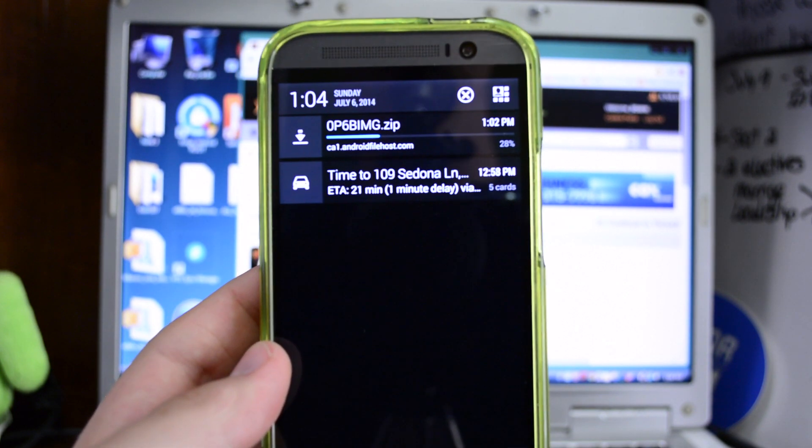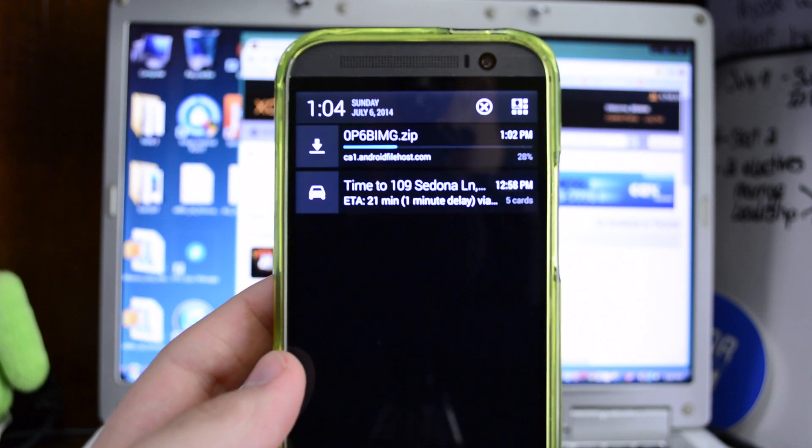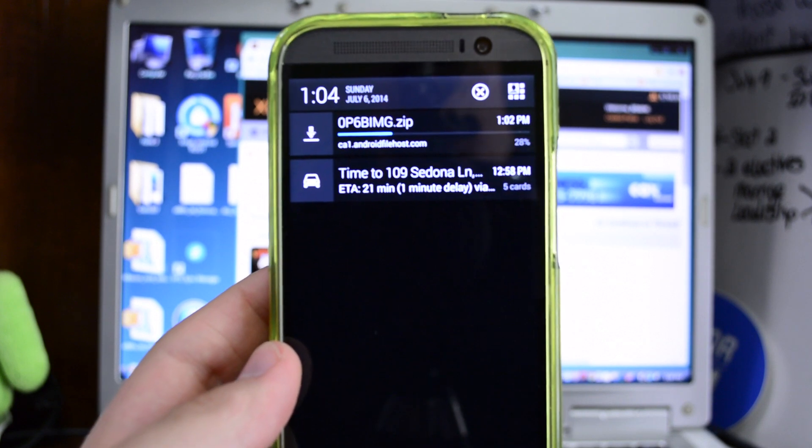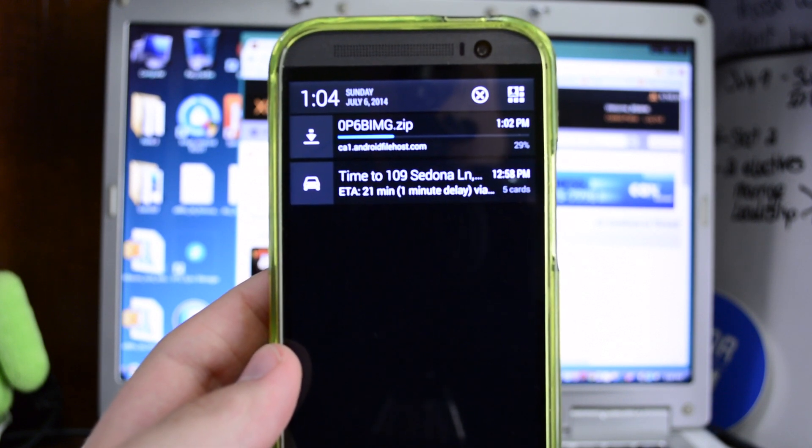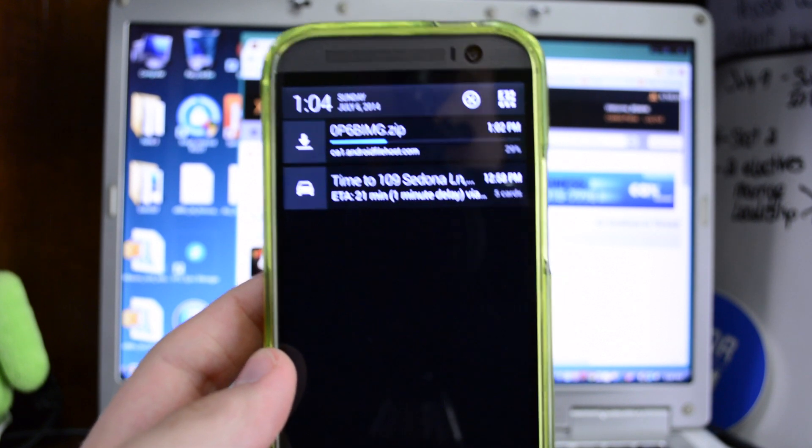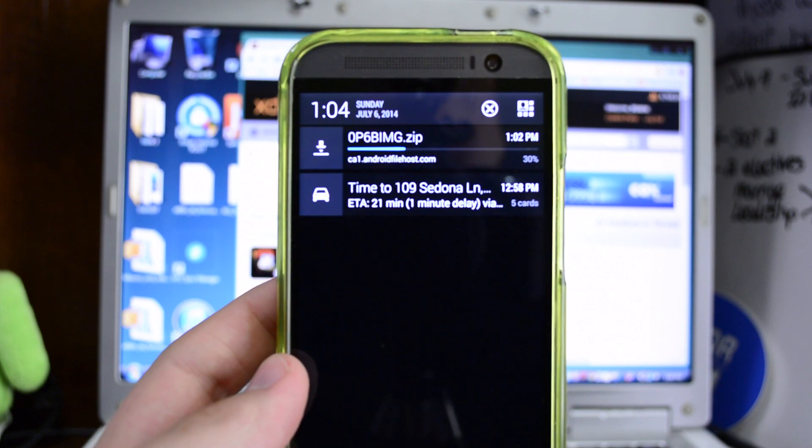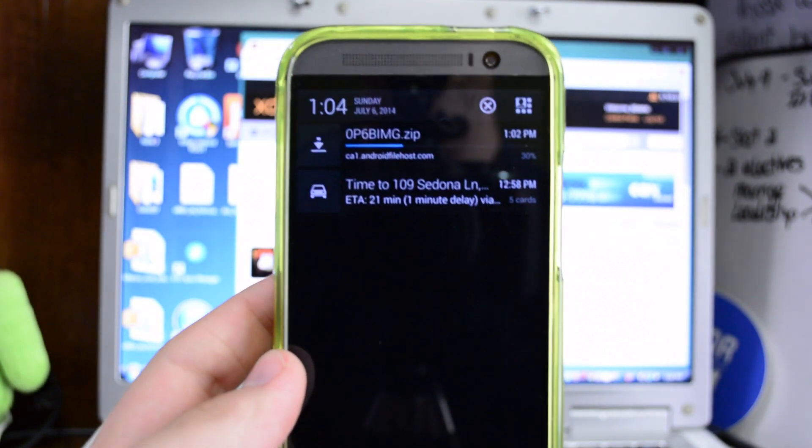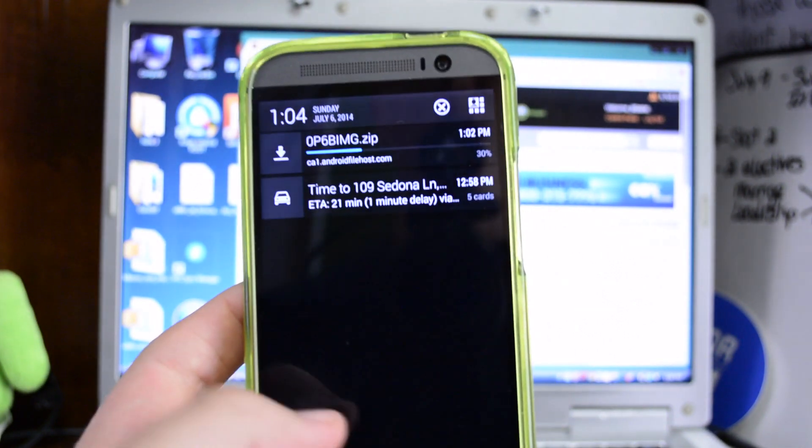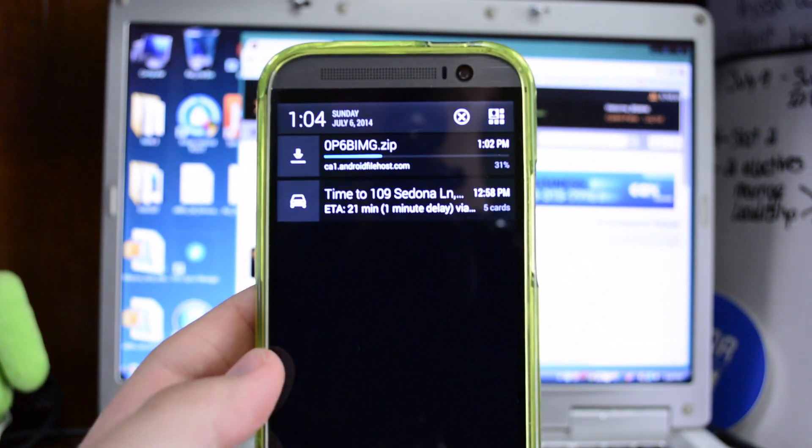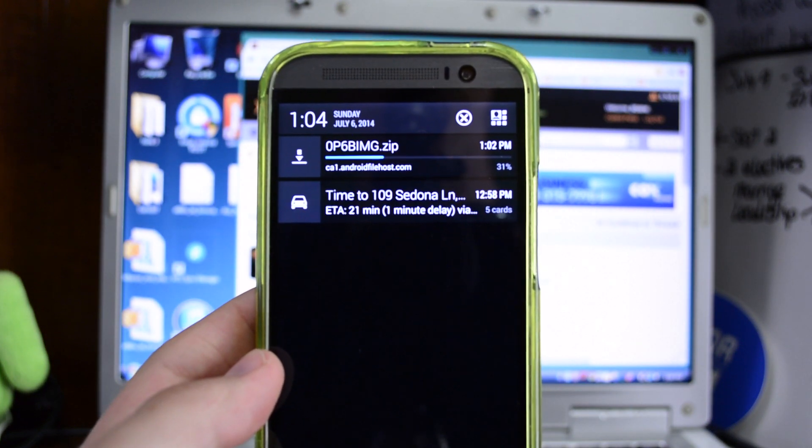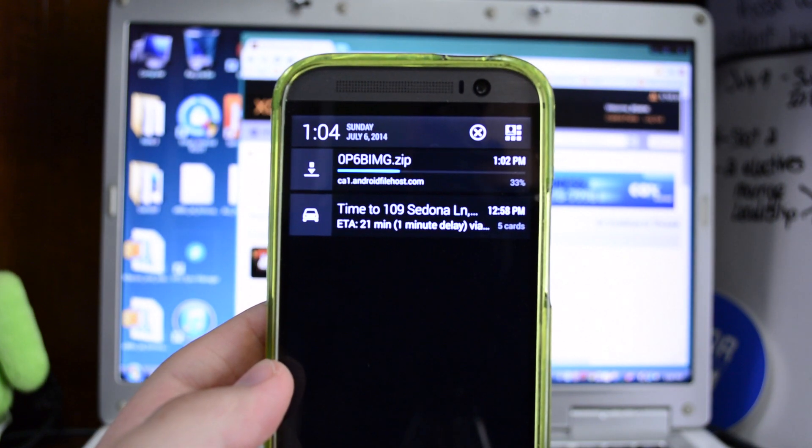Basically we're going to run the RUU file and then we're going to lock the bootloader, then we're going to turn S on, and then we're going to get super user off. So it's a four step process to get everything back to stock but once we do it'll be like as if you had it out of the box. You will need to have ADB set up.